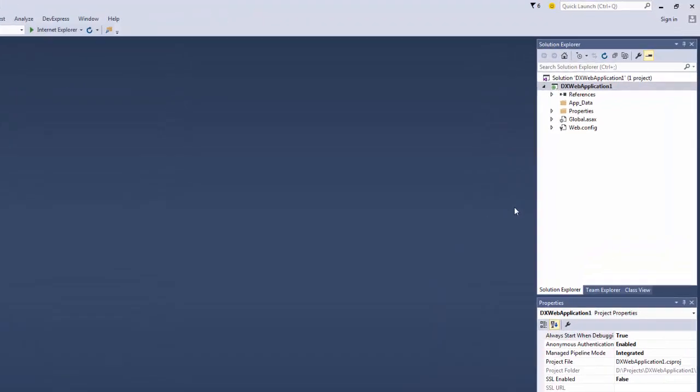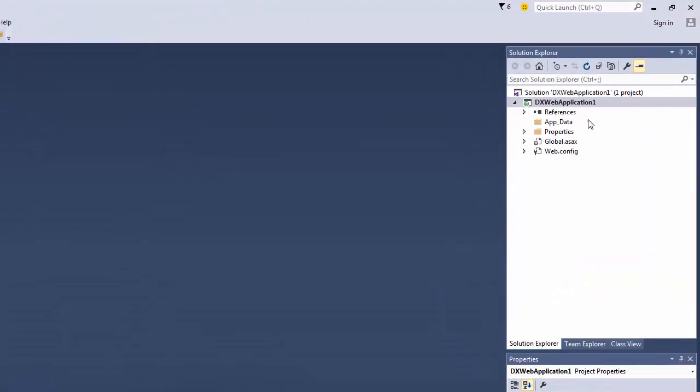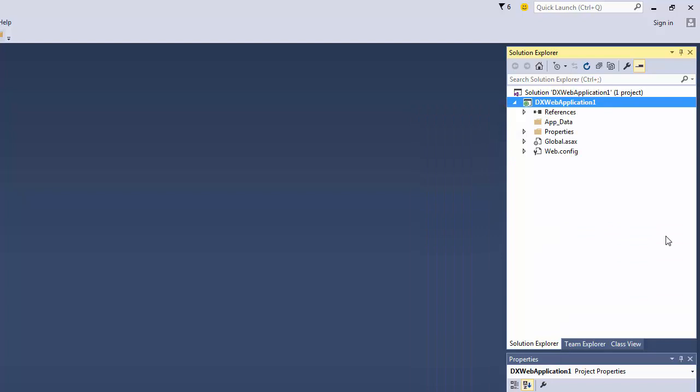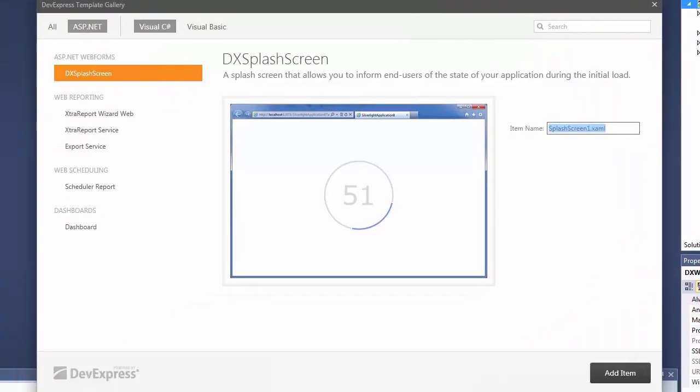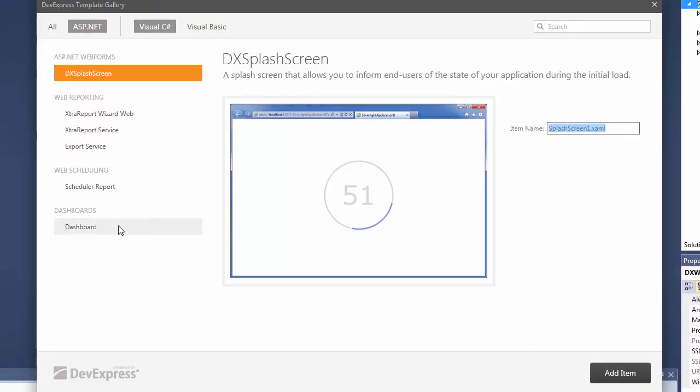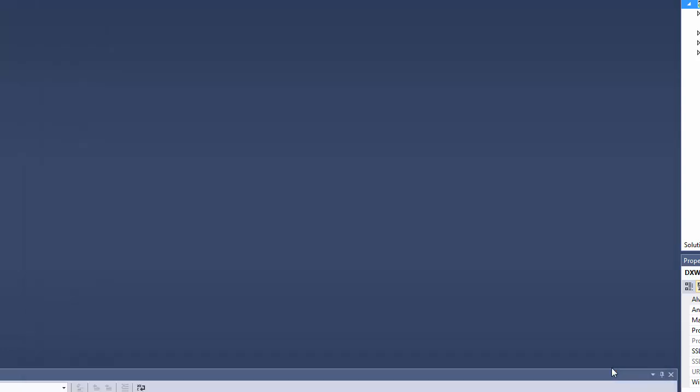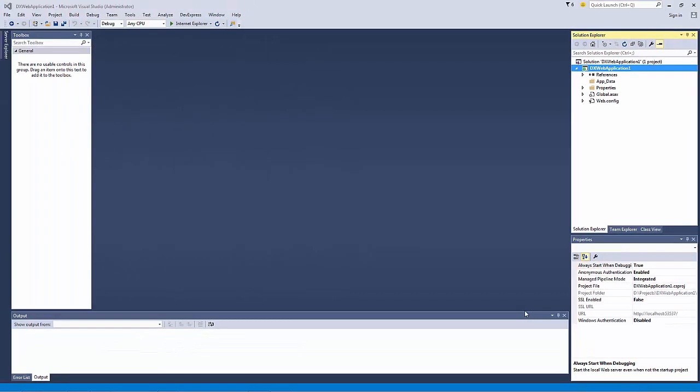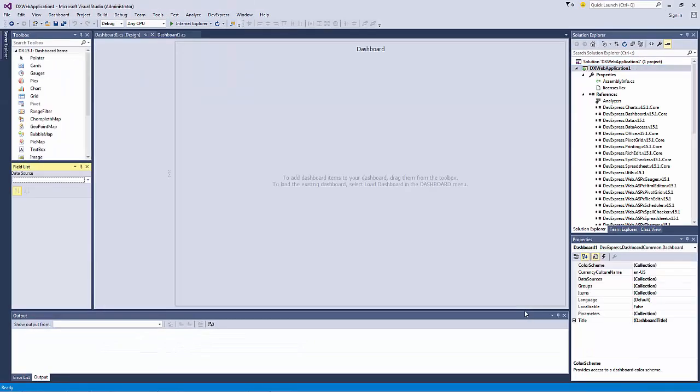To add a dashboard, right-click the project in the Solution Explorer and select Add DevExpress Item New Item. In the invoked DevExpress Template Gallery, select Dashboard and click Add Item. Visual Studio will display the designer for the newly created dashboard.